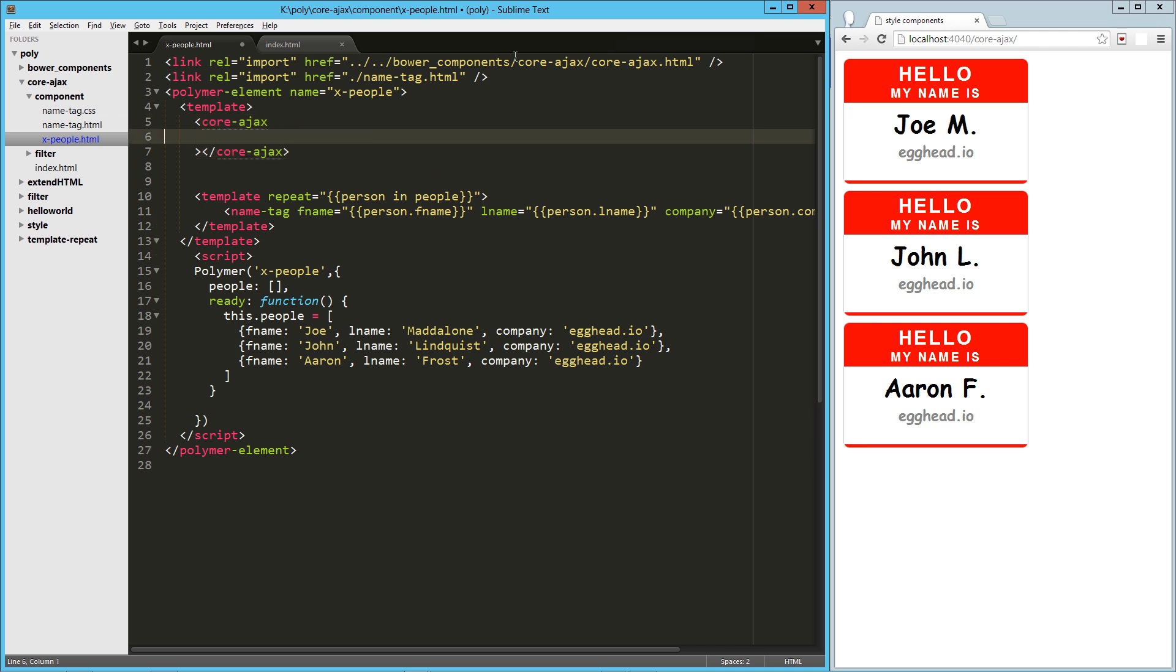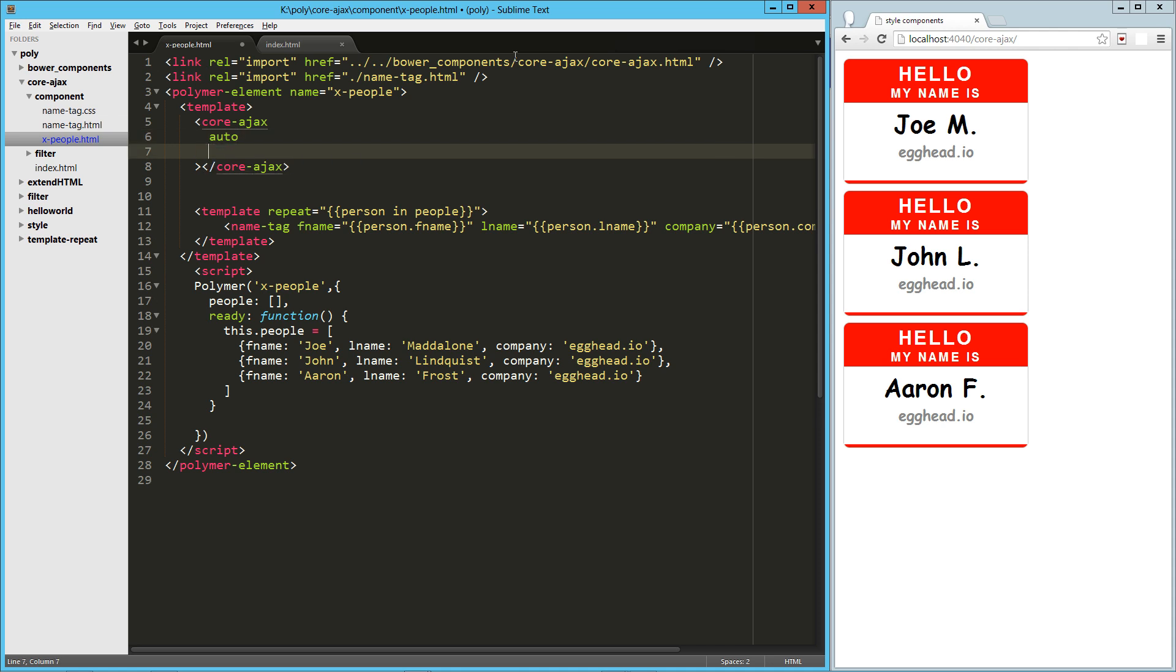To get this kicked off, we need a few parameters. The first one's going to be auto. We're just going to leave that like that. That basically says anytime the URL or the parameters change, go ahead and re-execute our Ajax request.